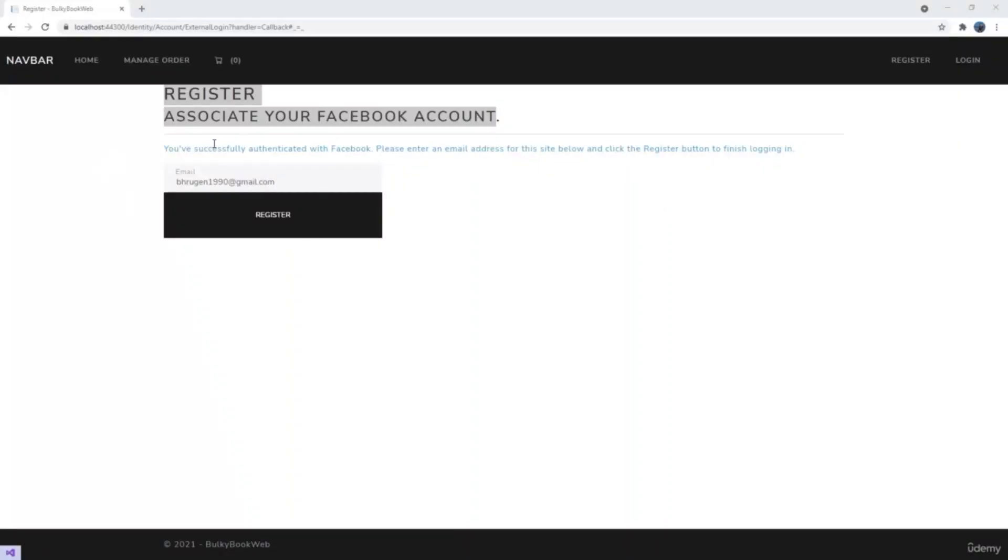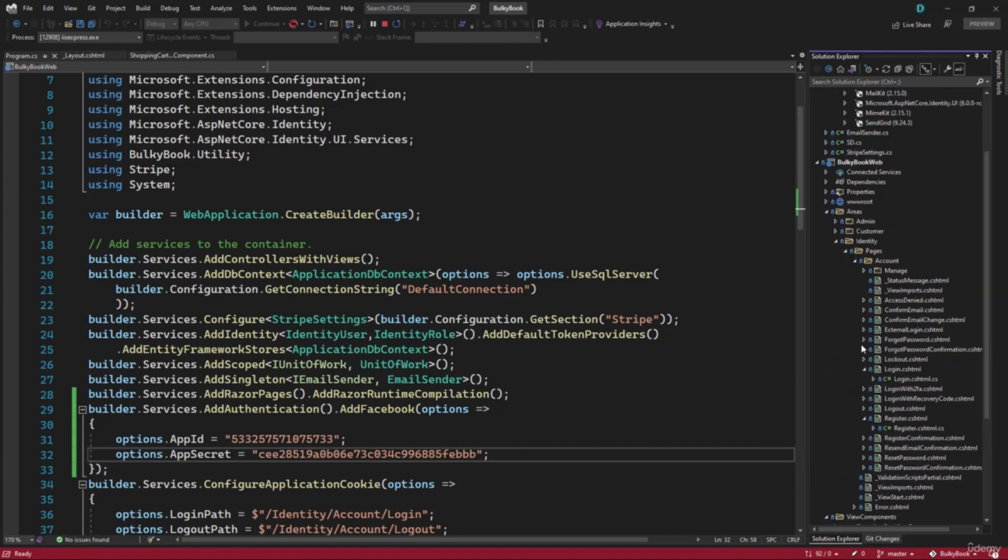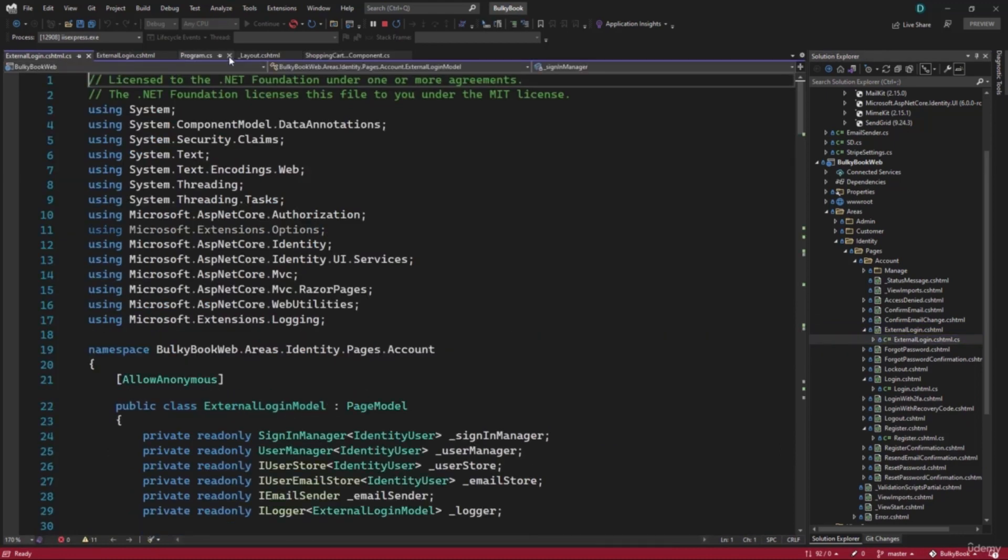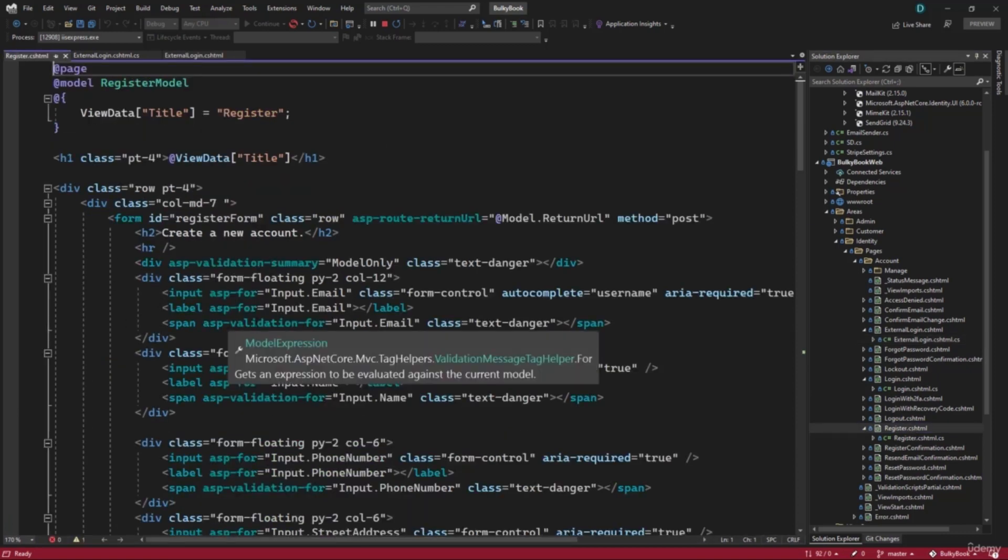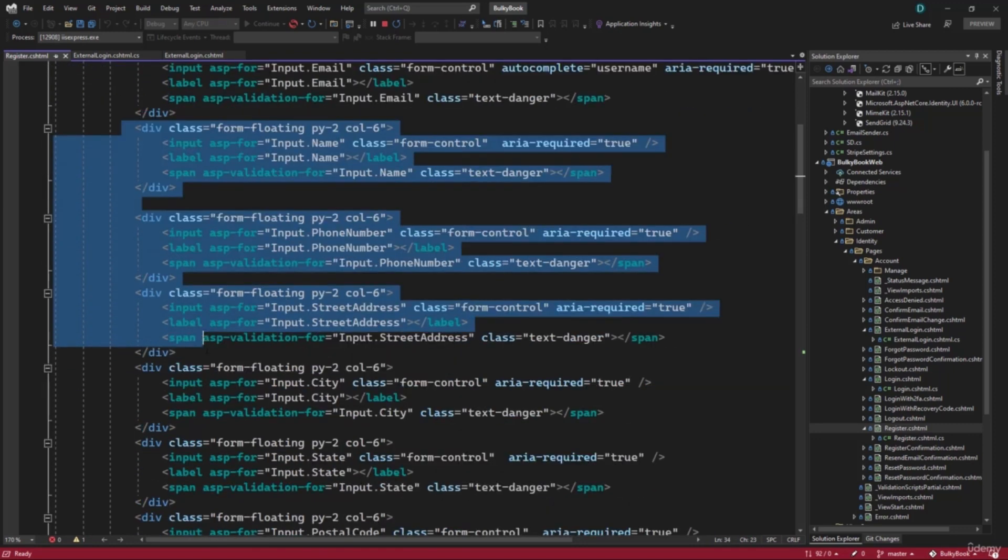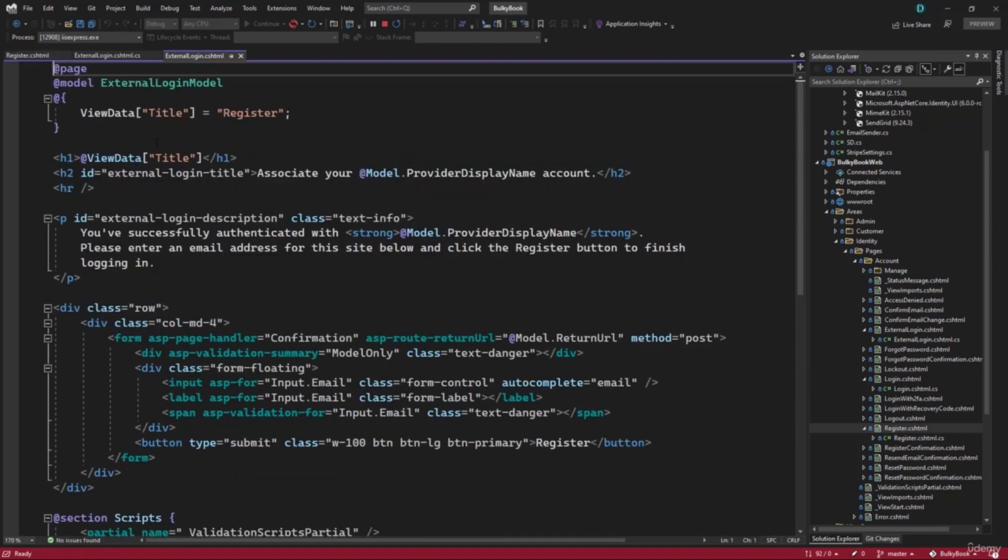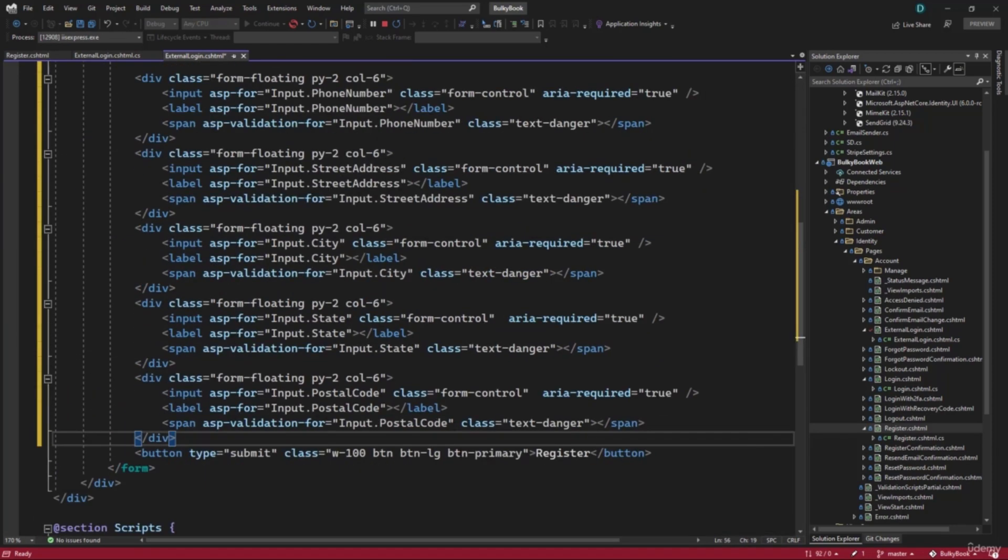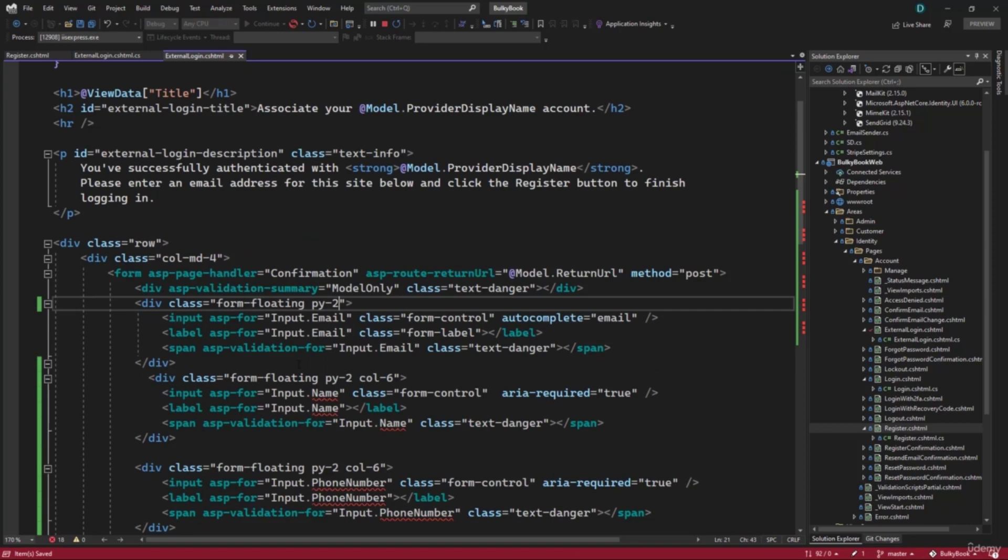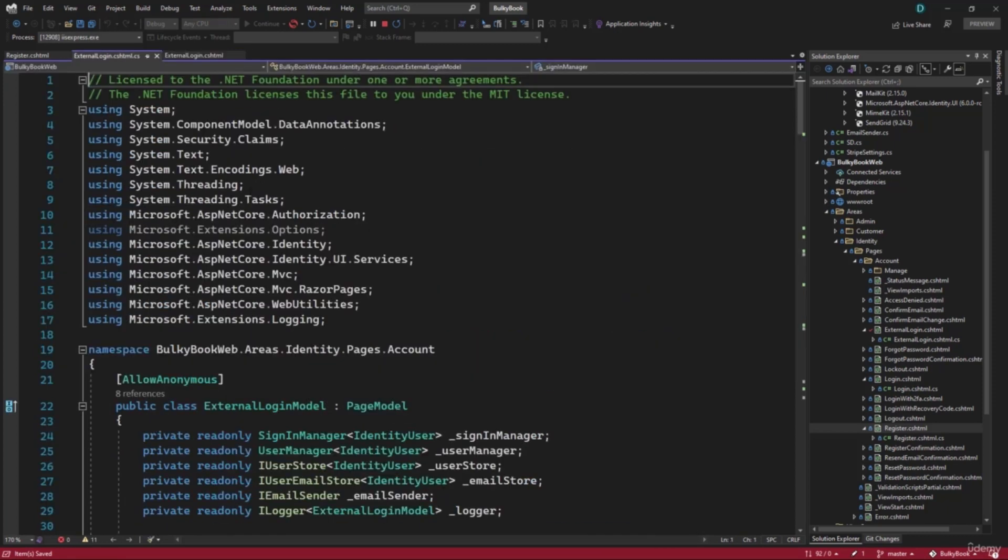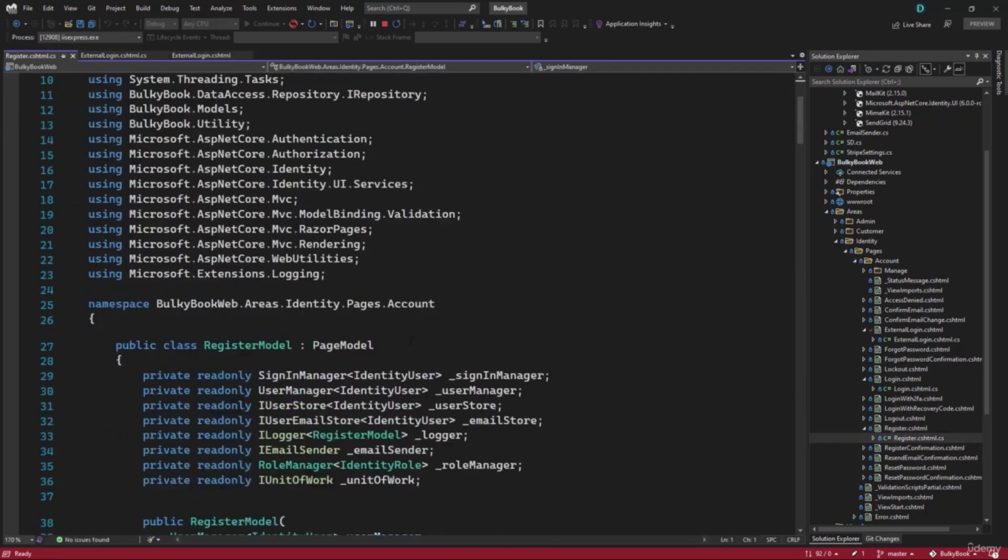Now we want to configure our external login page and add more properties. Let's go back while the application is running. And inside the solution explorer areas identity pages, we have the external login right here. Let me also open the page model. Let me close everything else that we have here and go to the register page where we have more properties. I will copy everything like name, phone number, street address, city state postal code. That looks good. Let me paste that in external login right here. I will also remove the button large here. And I will add padding y of two. Now all of the properties do not exist in the page model, which is external login model inside the page model right here.